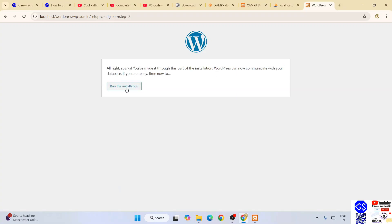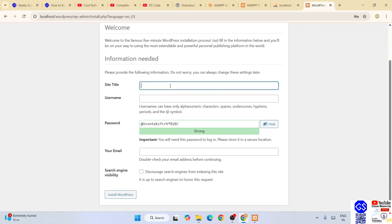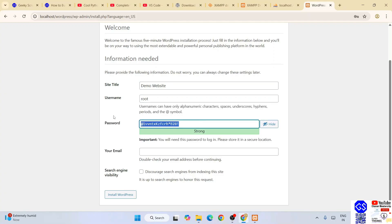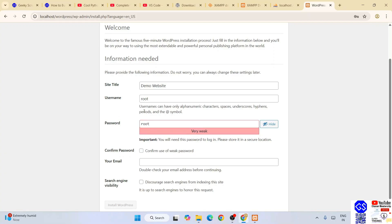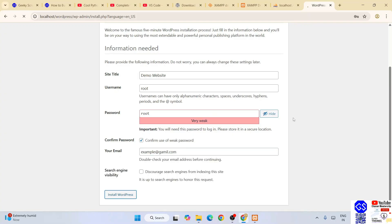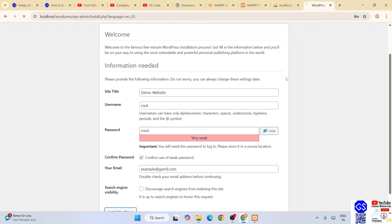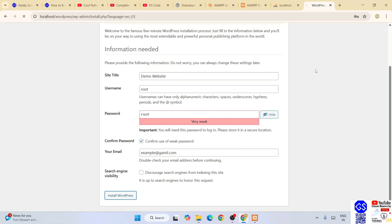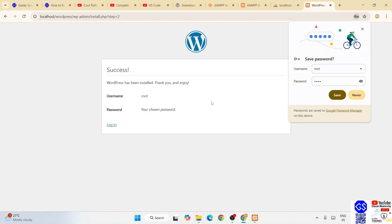Click 'Run the installation'. Here provide your site title — I'll give 'Demo Website'. Give a username; I'll use 'root', and the same password 'root' since I'm only using this locally. If you're using it on a server, you should use a very strong password. Confirm the use of the weak password. Provide your email — I'll use a dummy email like example@gmail.com. Then click 'Install WordPress'. It will start installing and may take some time. There you go — WordPress is rightly installed.